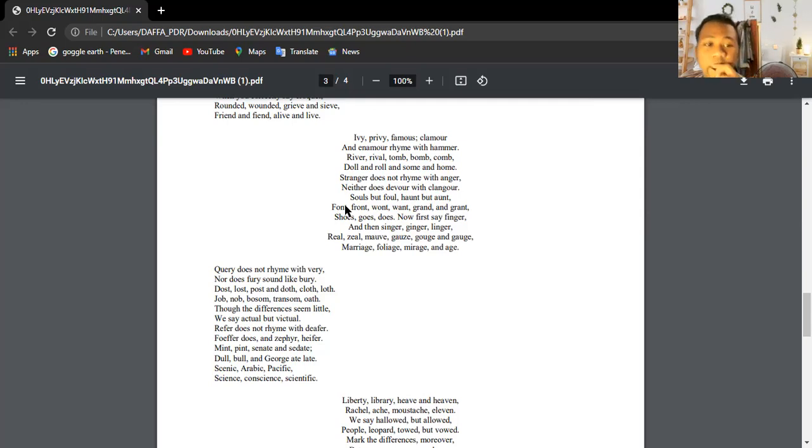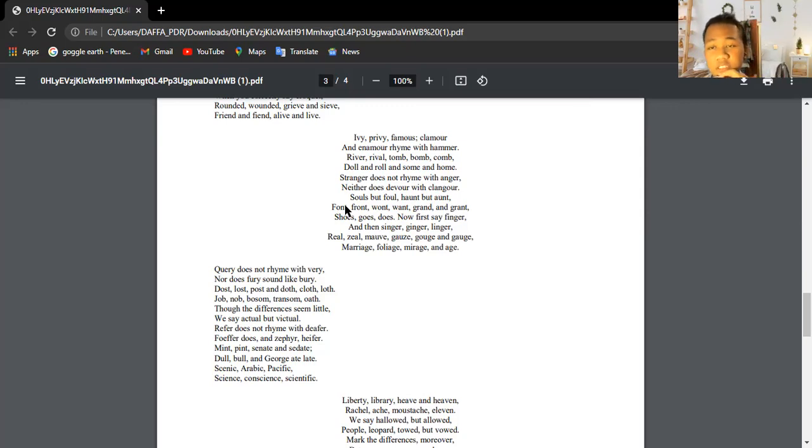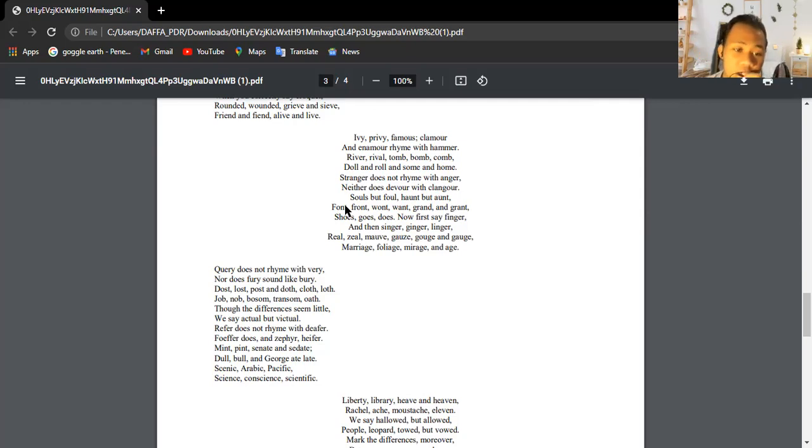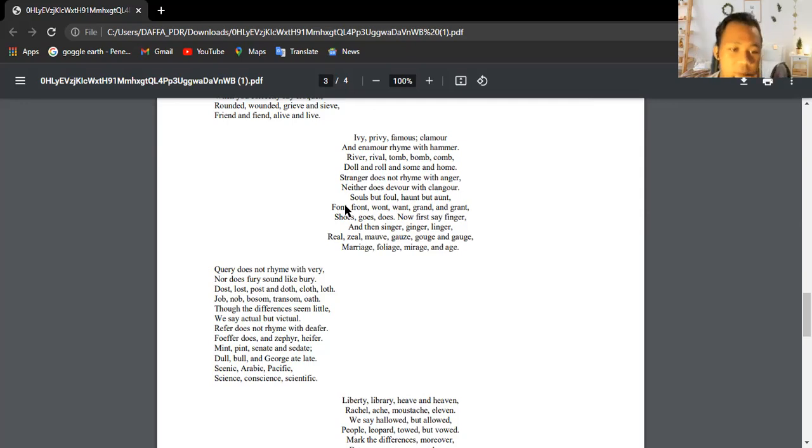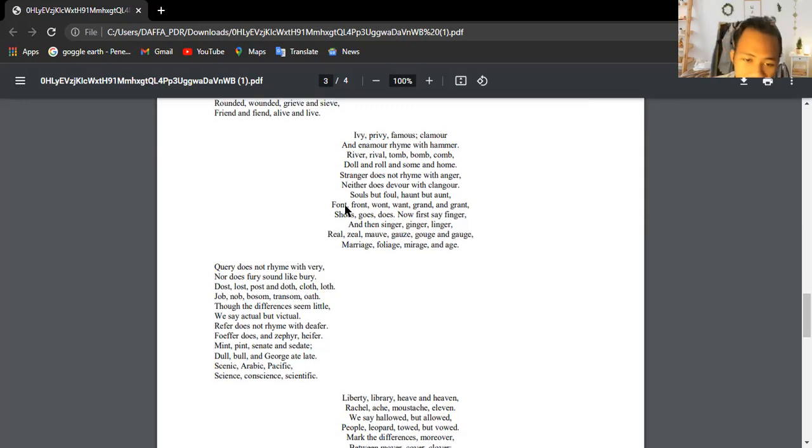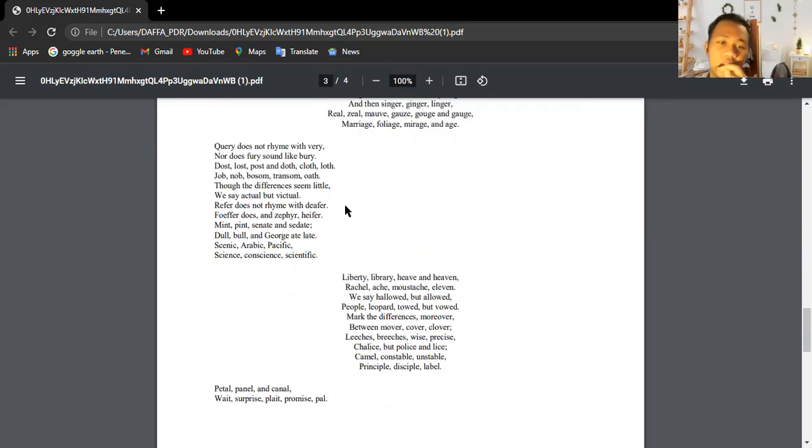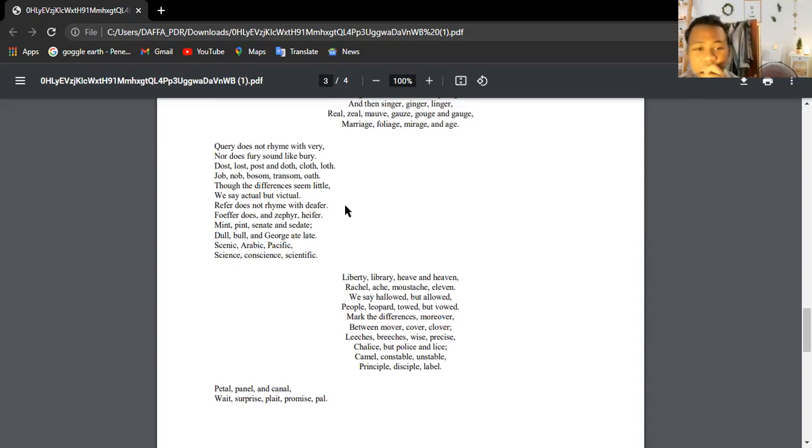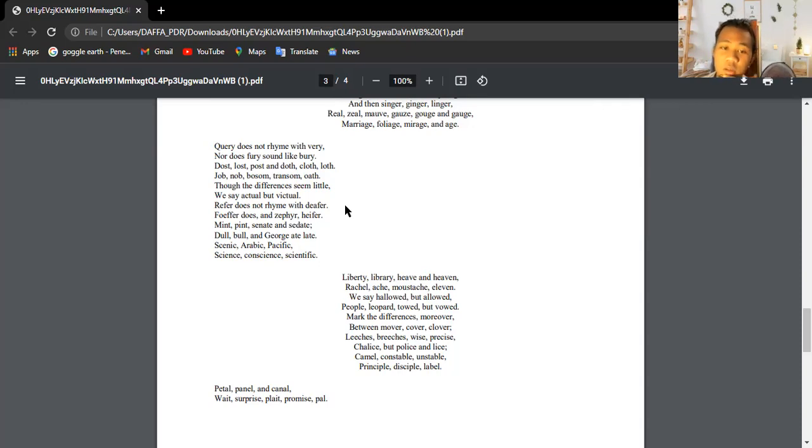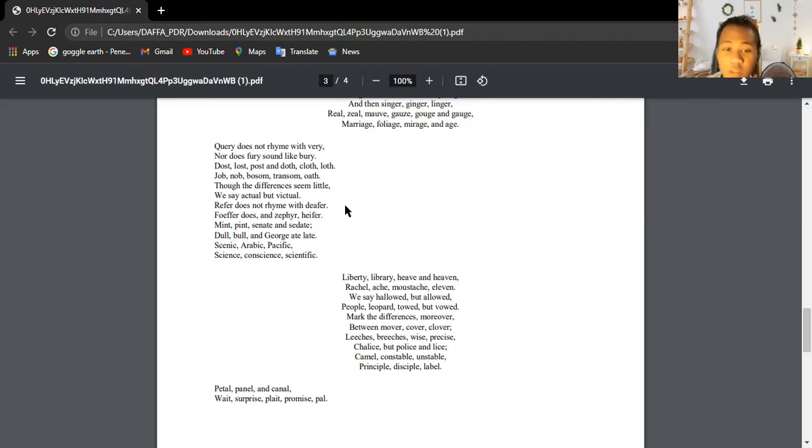Worry does not rhyme with fury, nor does worry sound like bury. Dost, lost, post, doth, cloth, loth, job, knob, bosom, transom, and oath. How the difference seems little. We say actual but victual. River does not rhyme with reviver. Offer, dust, and sifter. Heifer, mean, Seine, and senate. Go, dull and yours, eight, late.